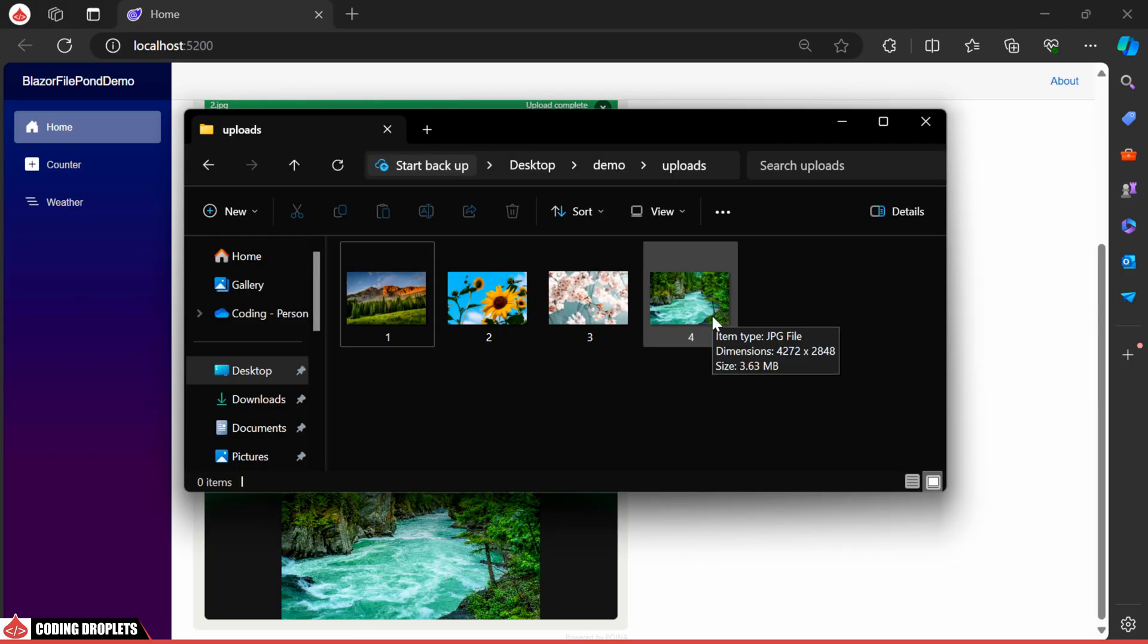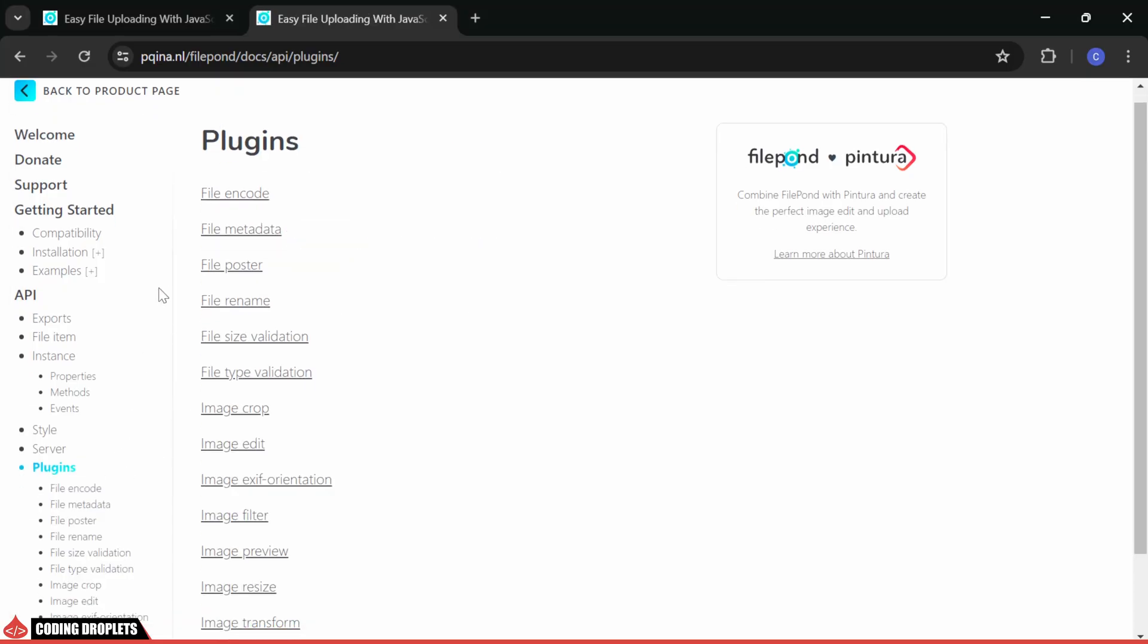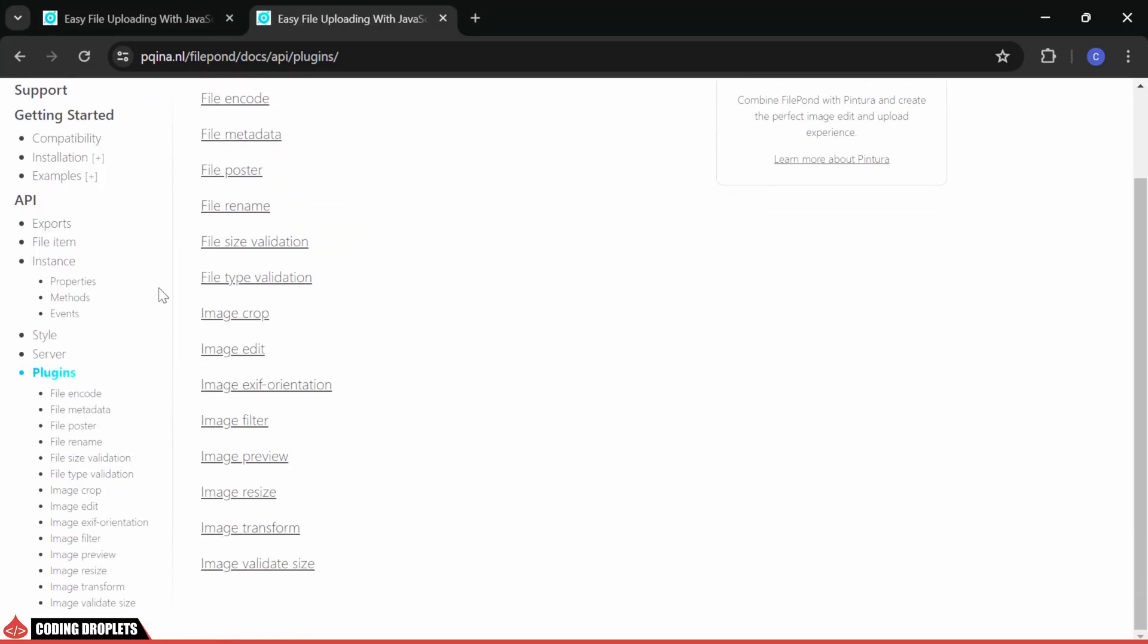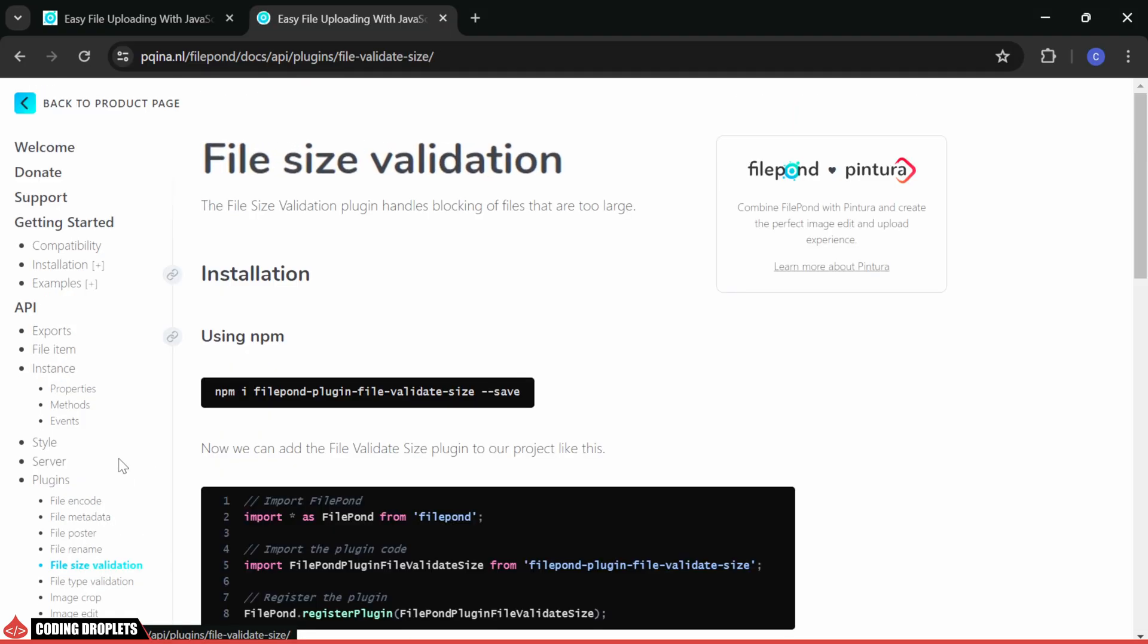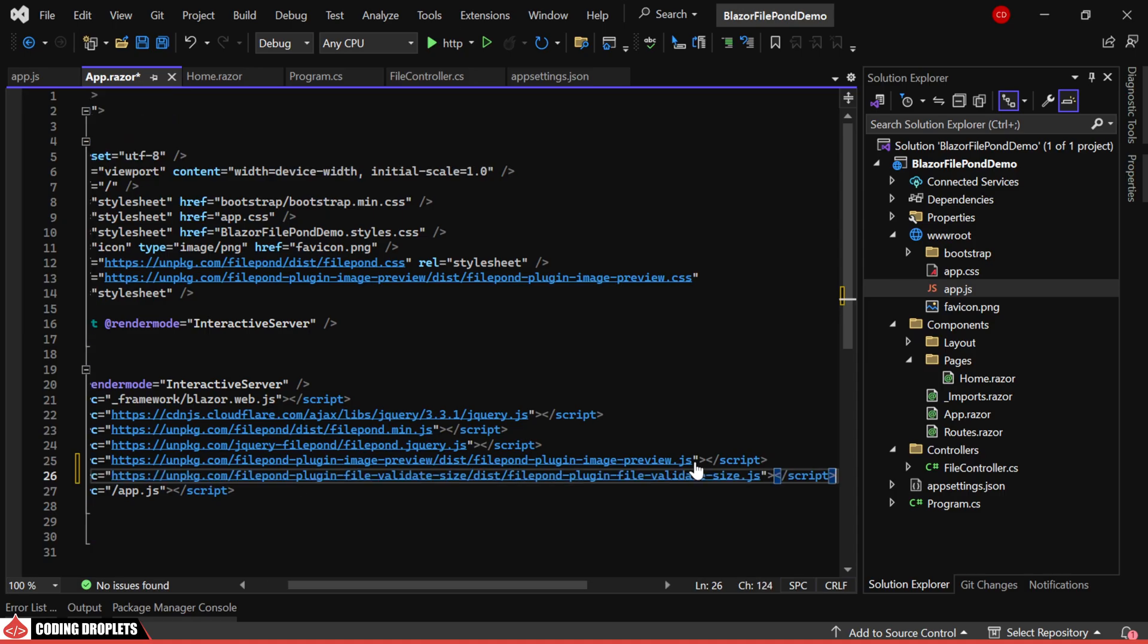We can see all the uploaded files in our Uploads folder. I'll show you two more plugins that are really useful for our projects. The first plugin is FileSizeValidation. We need to include this script in our project.